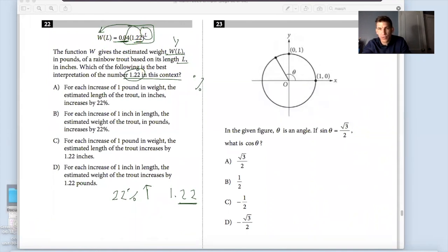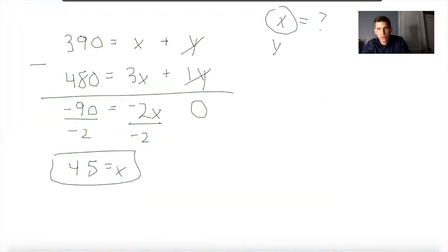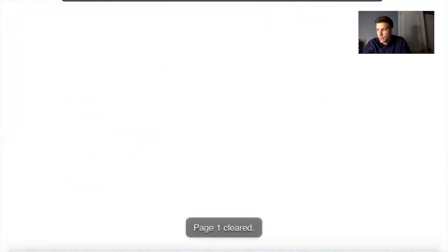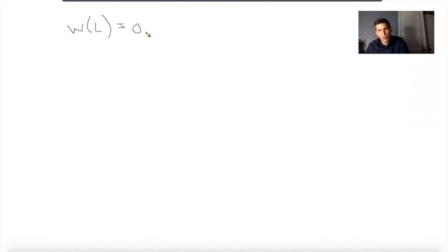Mathematically, let's break this down. I have w(L) equals 0.04 times 1.22 to the L. Some of you would choose — and remember, what the question is asking is: for each increase of 1 inch in length, what happens?